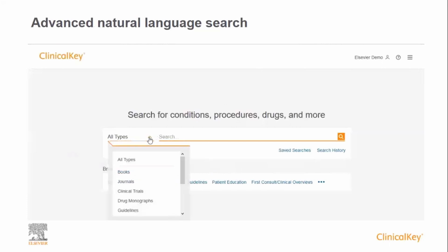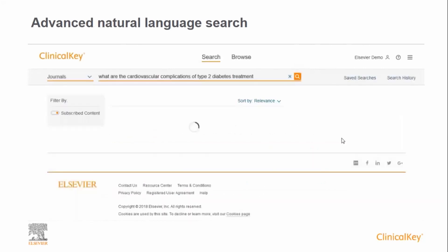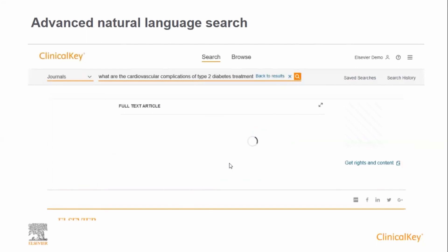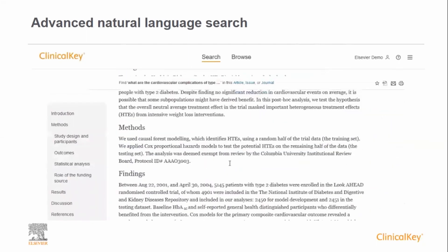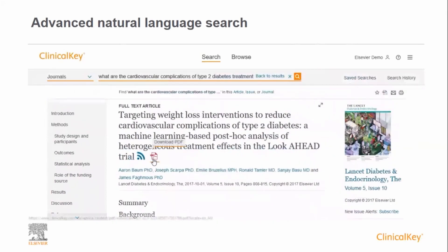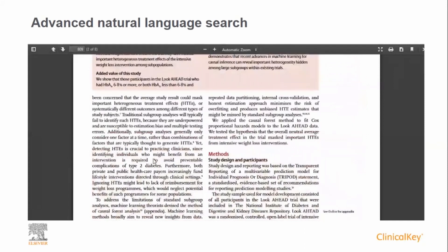Another way to search in ClinicalKey is to use natural language and ask ClinicalKey a question. Here, we're going to pre-filter results to just journal articles, and then ask the question: 'What are the cardiovascular complications of type 2 diabetes treatment?' As we've pre-filtered and been much more specific in our search, the number of results is much more focused than in the broad basic search. Once you have found a result of interest, click to view the full text. If you prefer to view the article as it was originally published, or you wish to save a copy for offline reading or printing, you can click on the PDF icon at the top of the page. This opens a PDF which you are able to print or save to your own machine.